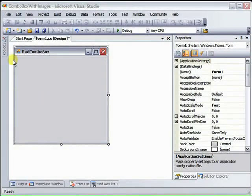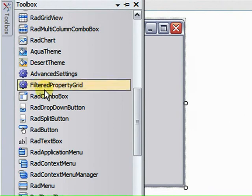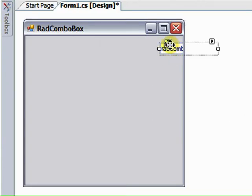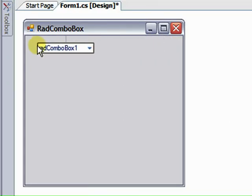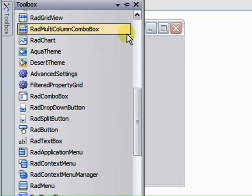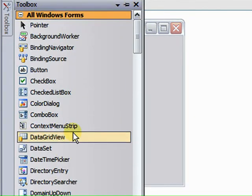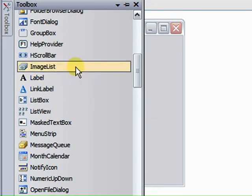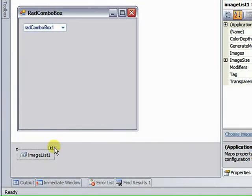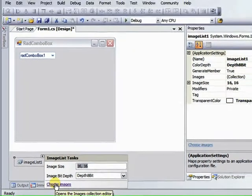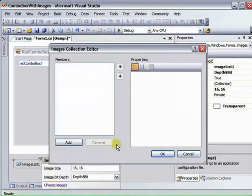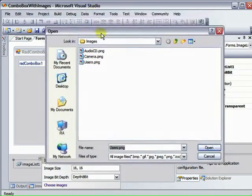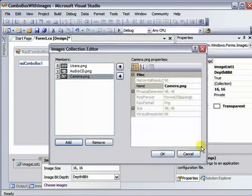Starting from a standard Windows form, we can add just the RAD Combo Box and an image list to feed it some images. You can get the image list from the All Windows Forms group. And we're going to add some images. Go to the Smart tag, select Choose Images, and I have some images already prepared here.